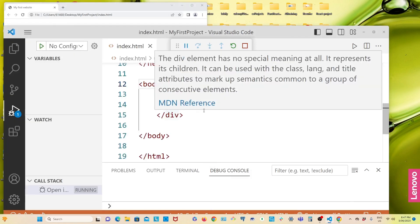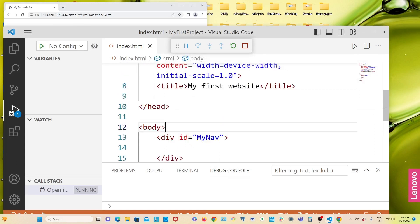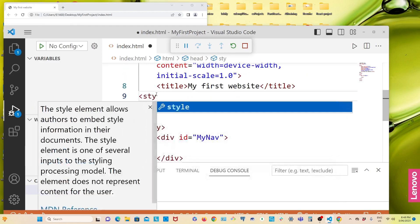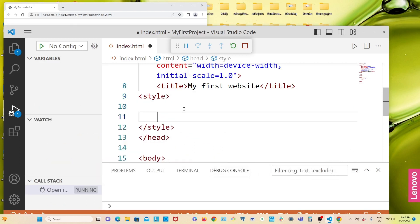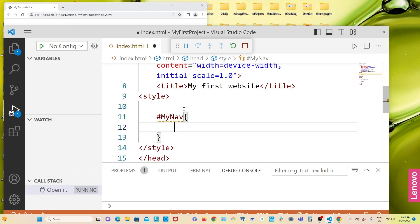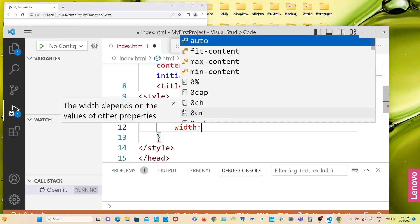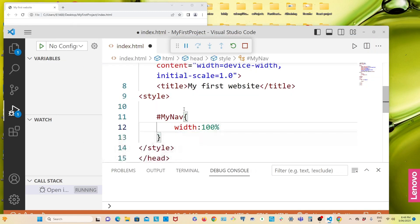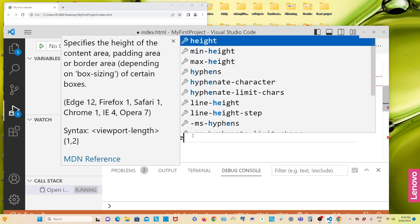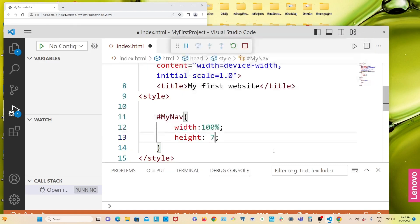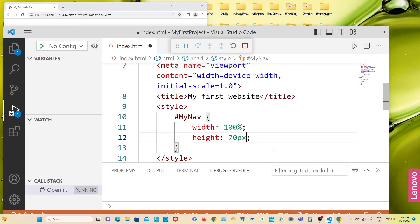Now I want to give the navbar div some style. Copy the id name, and in the head section open a style tag. Then write '#my-nav'. I'll give it a width of 100 percent — meaning it will take 100 percent of the screen width whether it's a desktop or mobile screen. And the height I'll give 70 pixels.